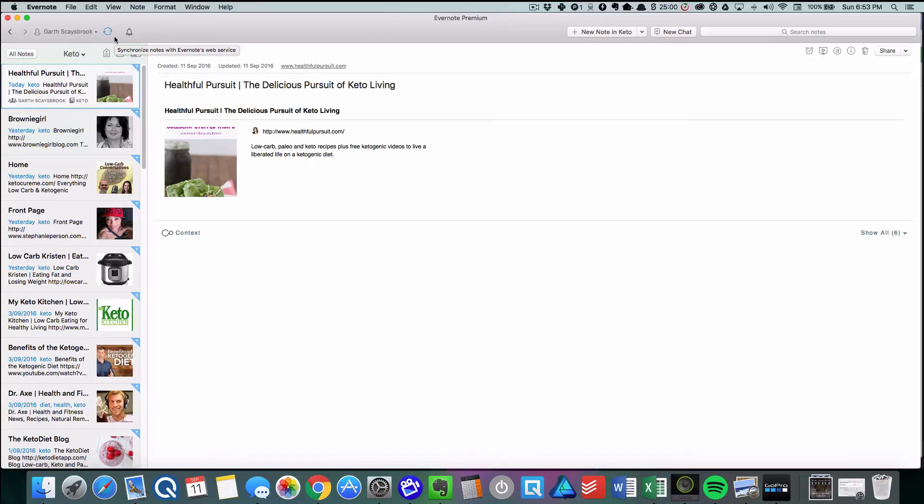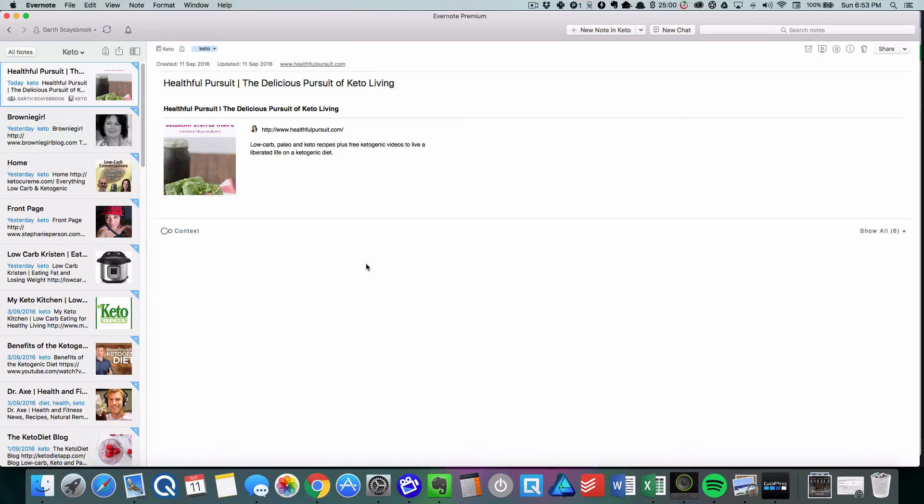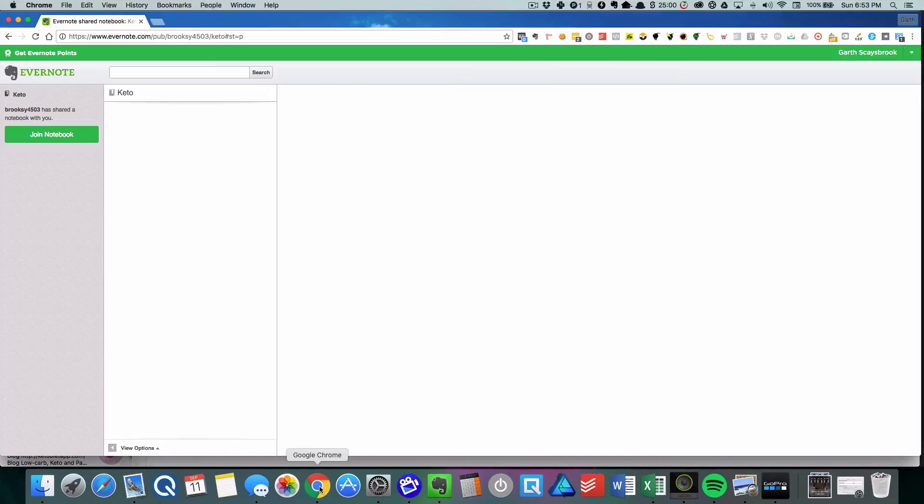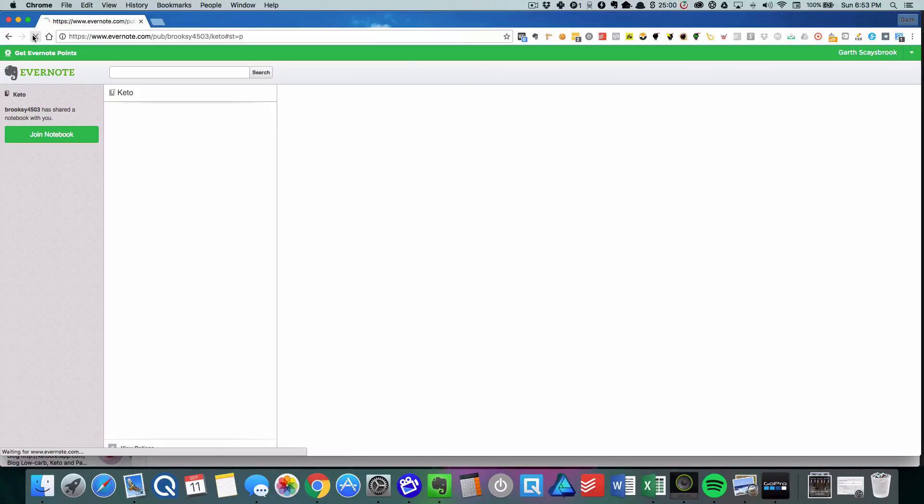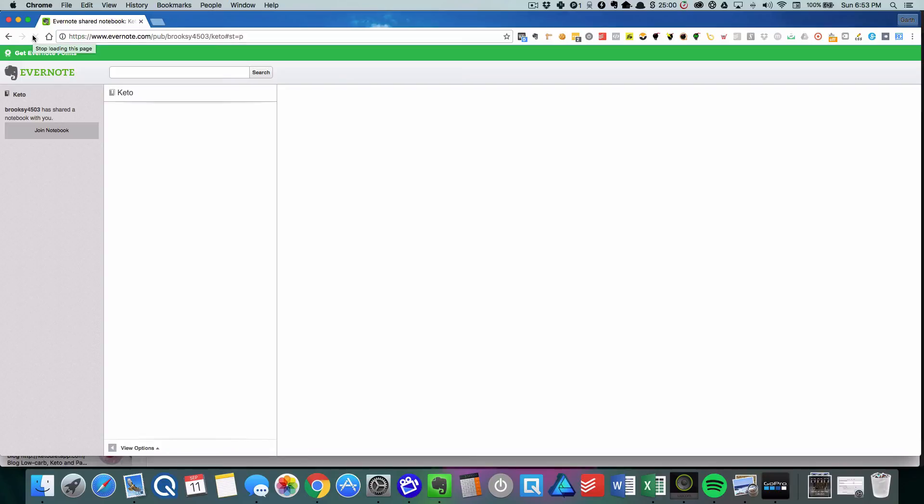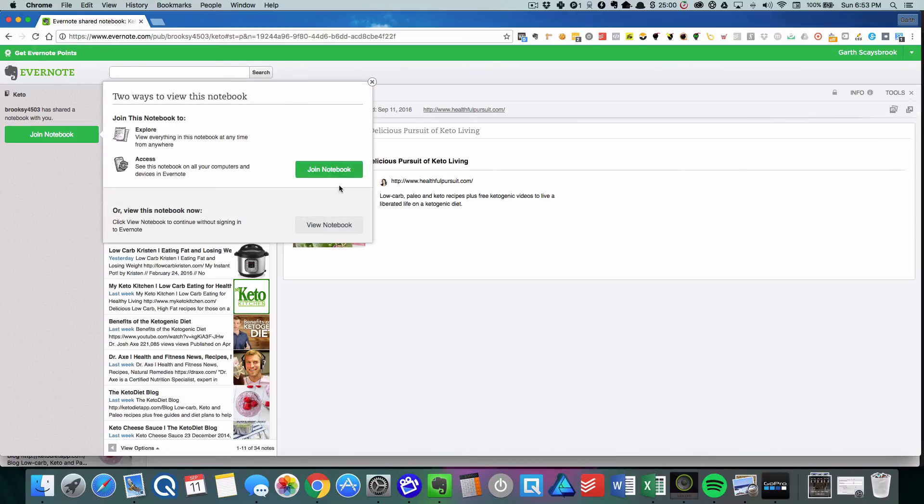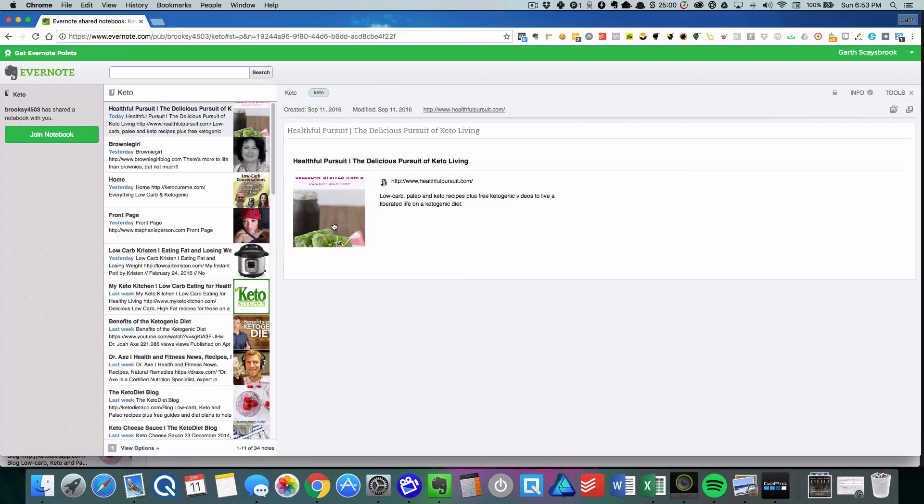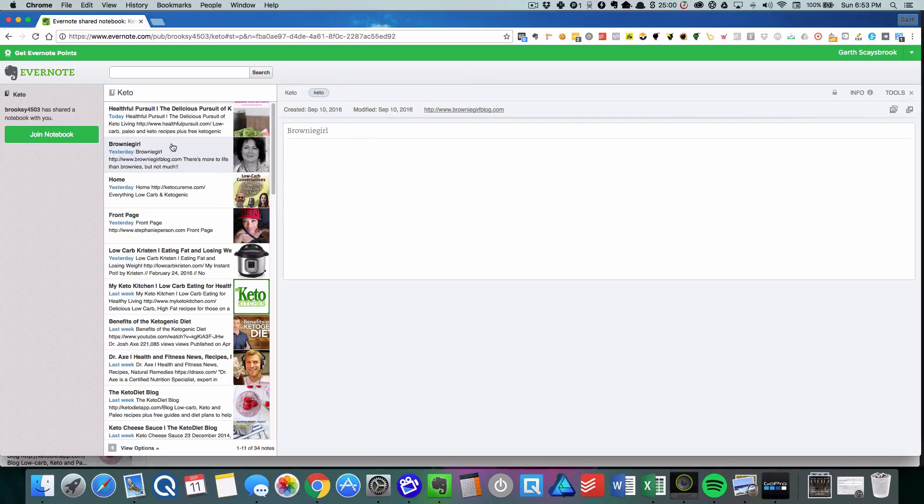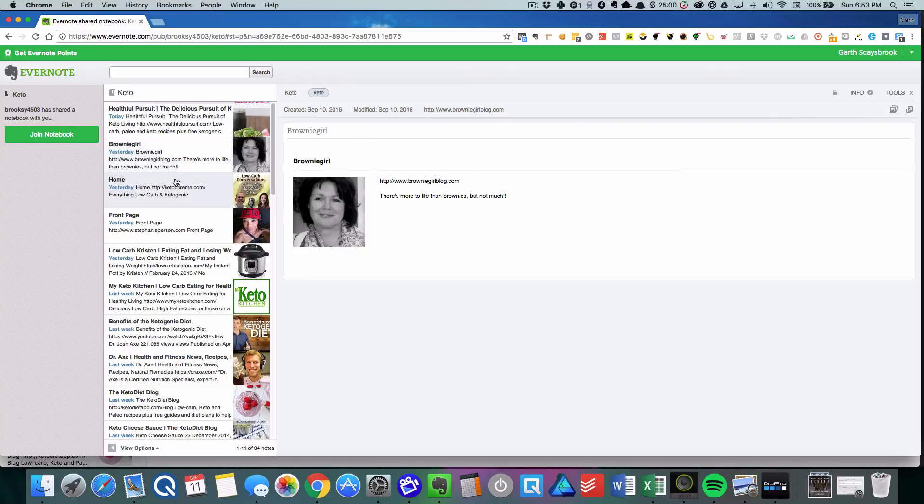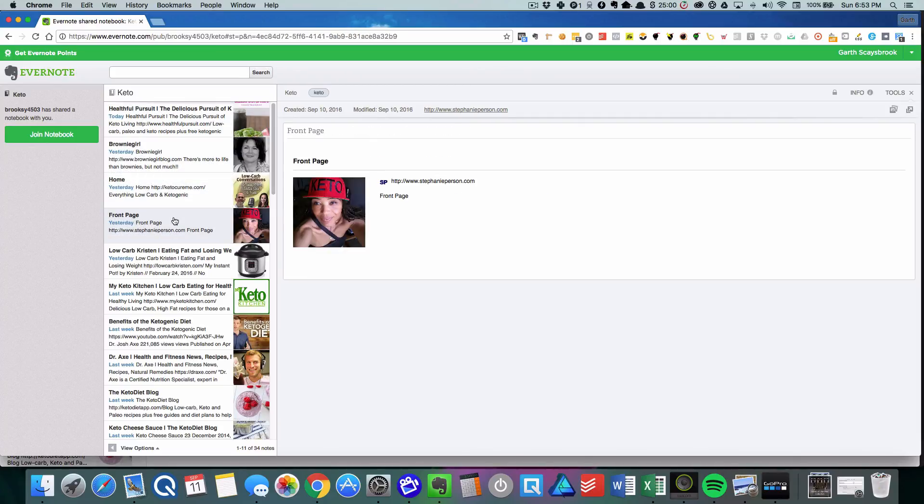Then we go back in Chrome, refresh that screen, and click View Notebook. Now you see all of the notes are there. So that's how easy it is to find notes, move them into a notebook, and publish them.